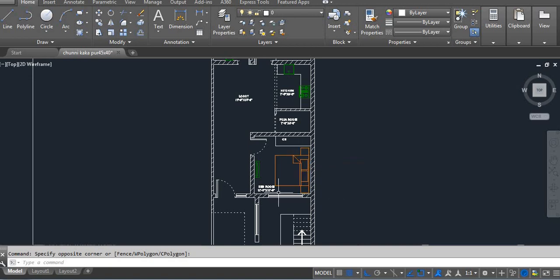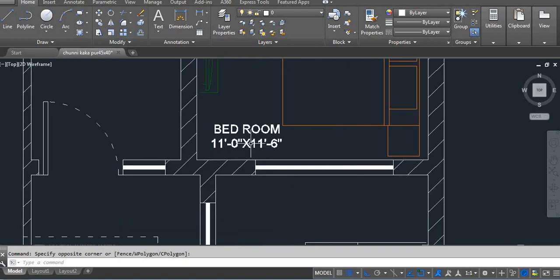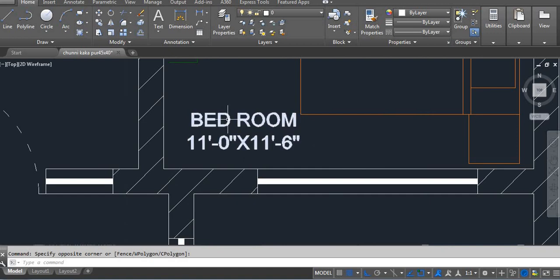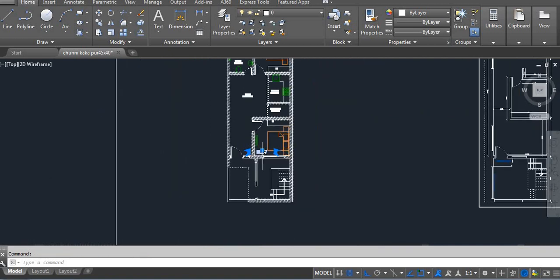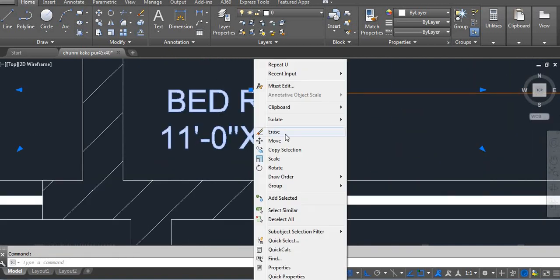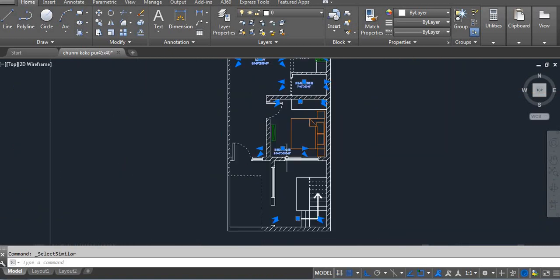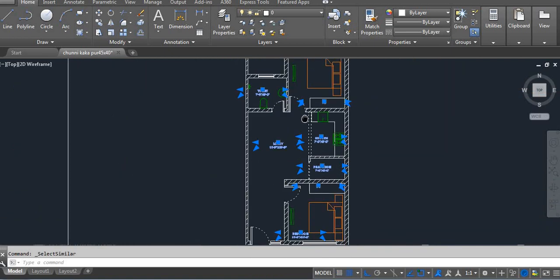For example, I want to select all these texts, then how we can do it. Normally, first select any one text, right-side click and select similar, then you can see.